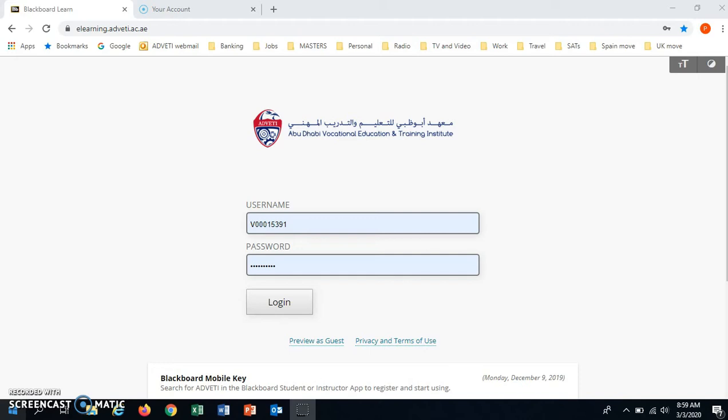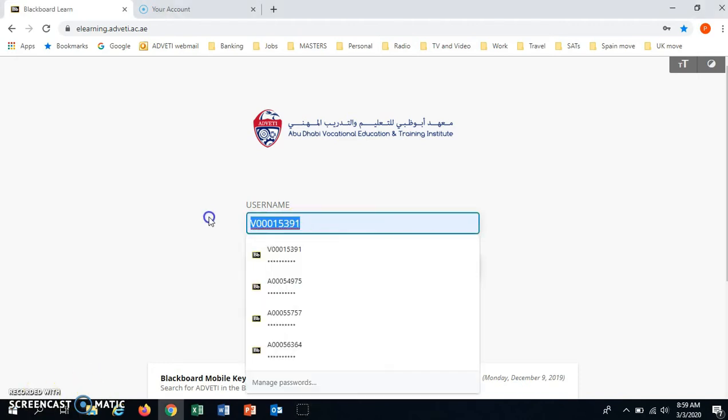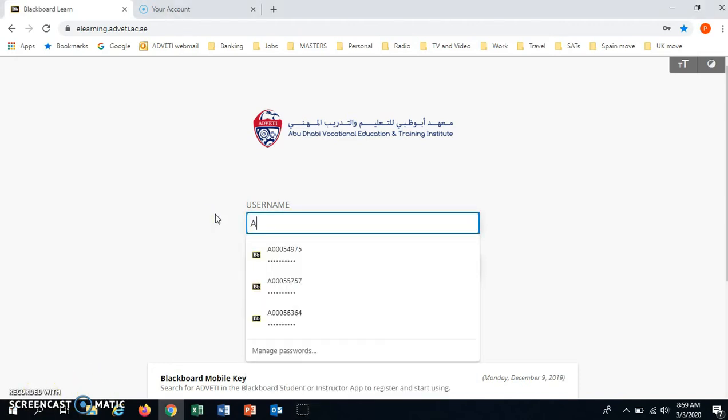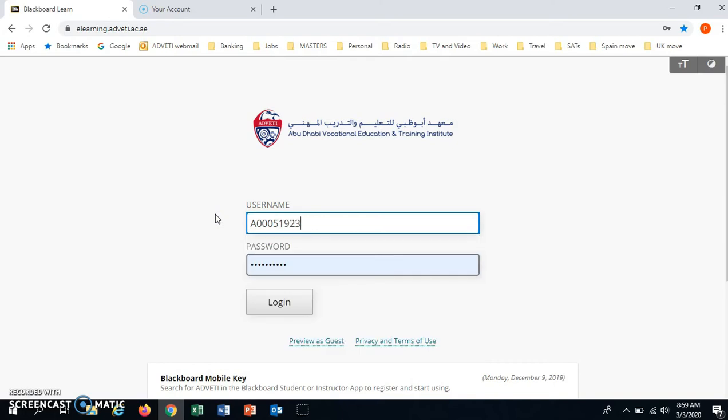First you need to log in to Blackboard. For this I am using a student login. Thank you to Maria Maswaad for allowing me to use her login.